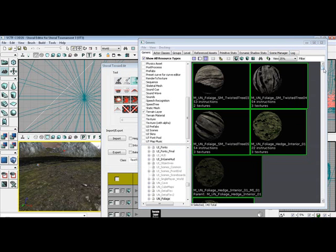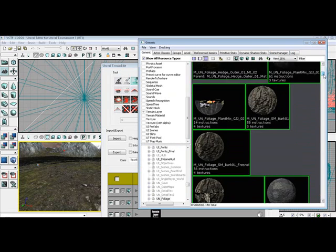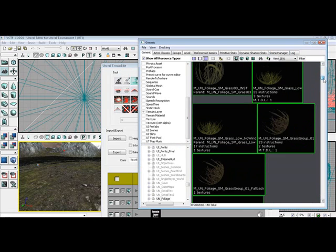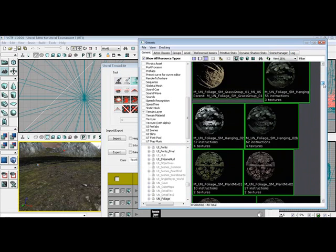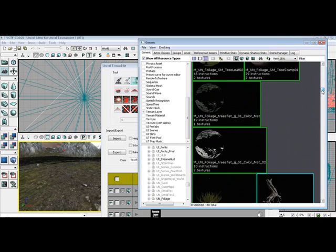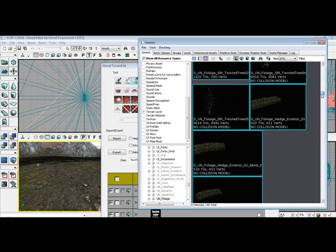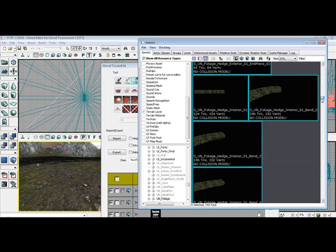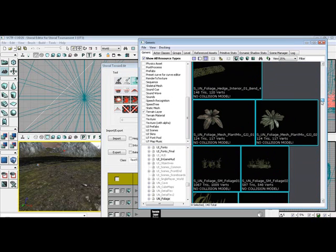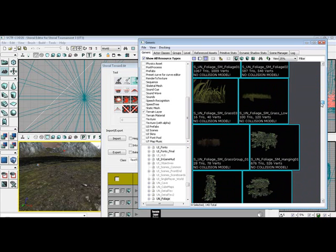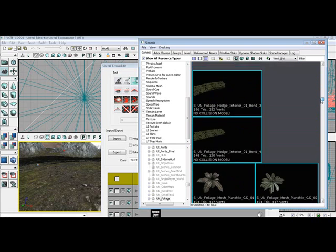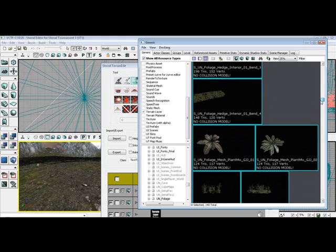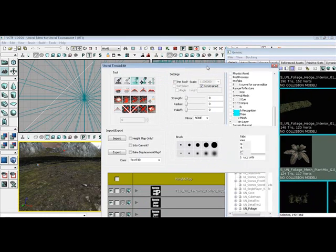Then you'll scroll down in your foliage package and you'll see all these different types of deco layers, grass and so forth that you can actually paint. Here's some hedges, here's some flowers. For this particular one, I'll take these right here. These plants right here, they have two different types of leaves on them. I'll use them.